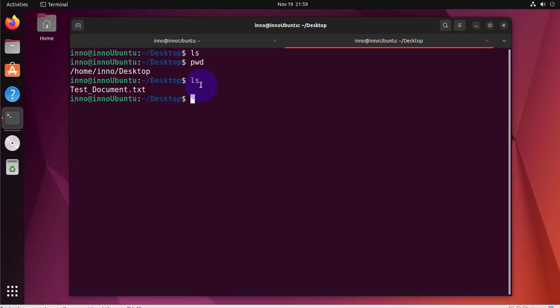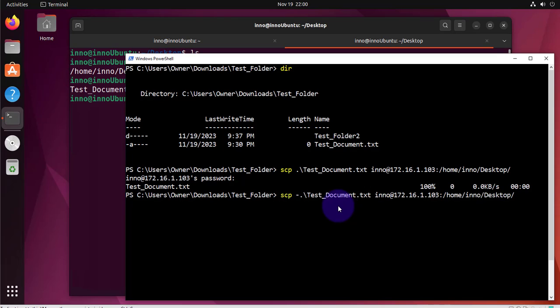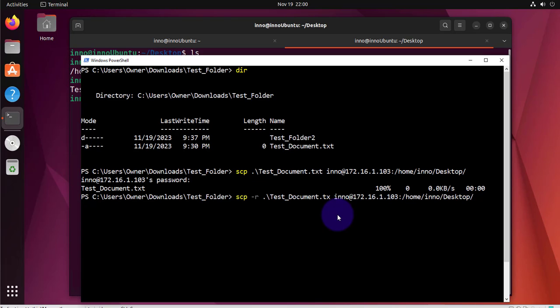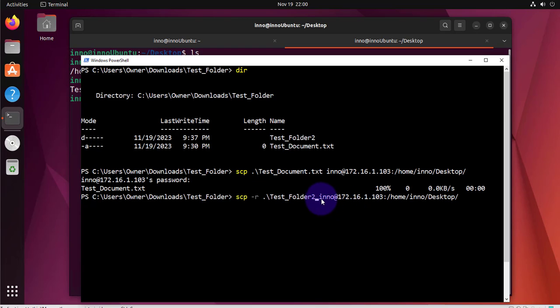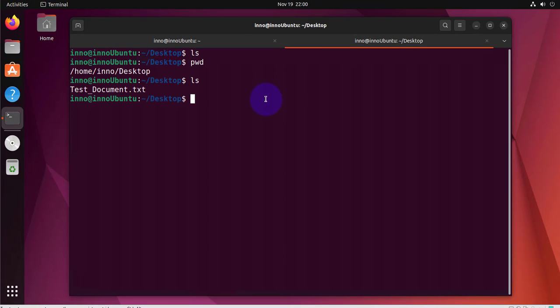The next thing we want to do is to copy a folder or transfer a folder so it's going to be the same command just one slight modification. I'll do the up arrow to bring up the command and right after scp you want to do dash r then you want to specify the folder. In this case our folder is test folder 2 and this is going to remain the same - the username for the remote device, the IP address, and then the folder where you want to put that folder. Press enter, put the password again and let's check the remote device.